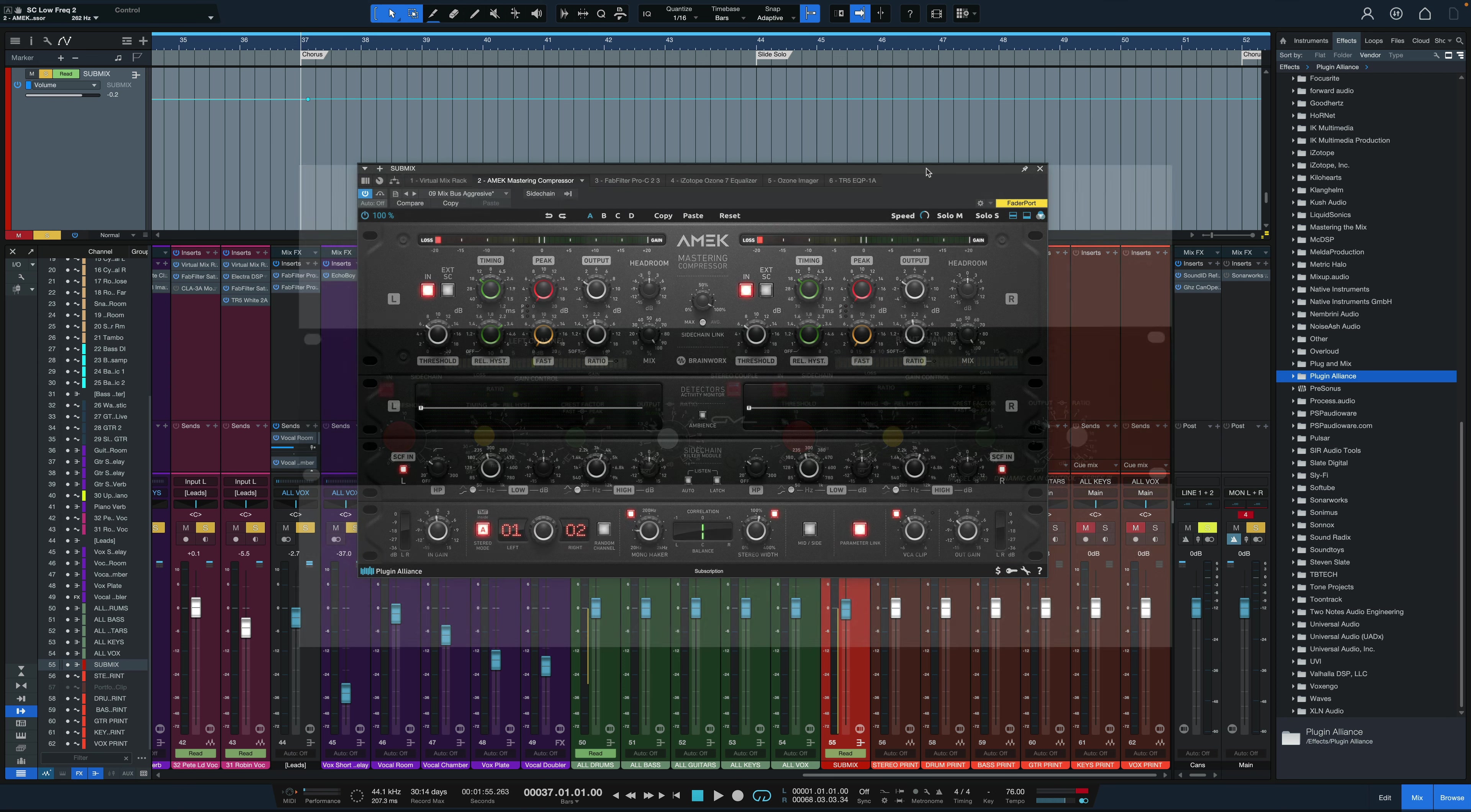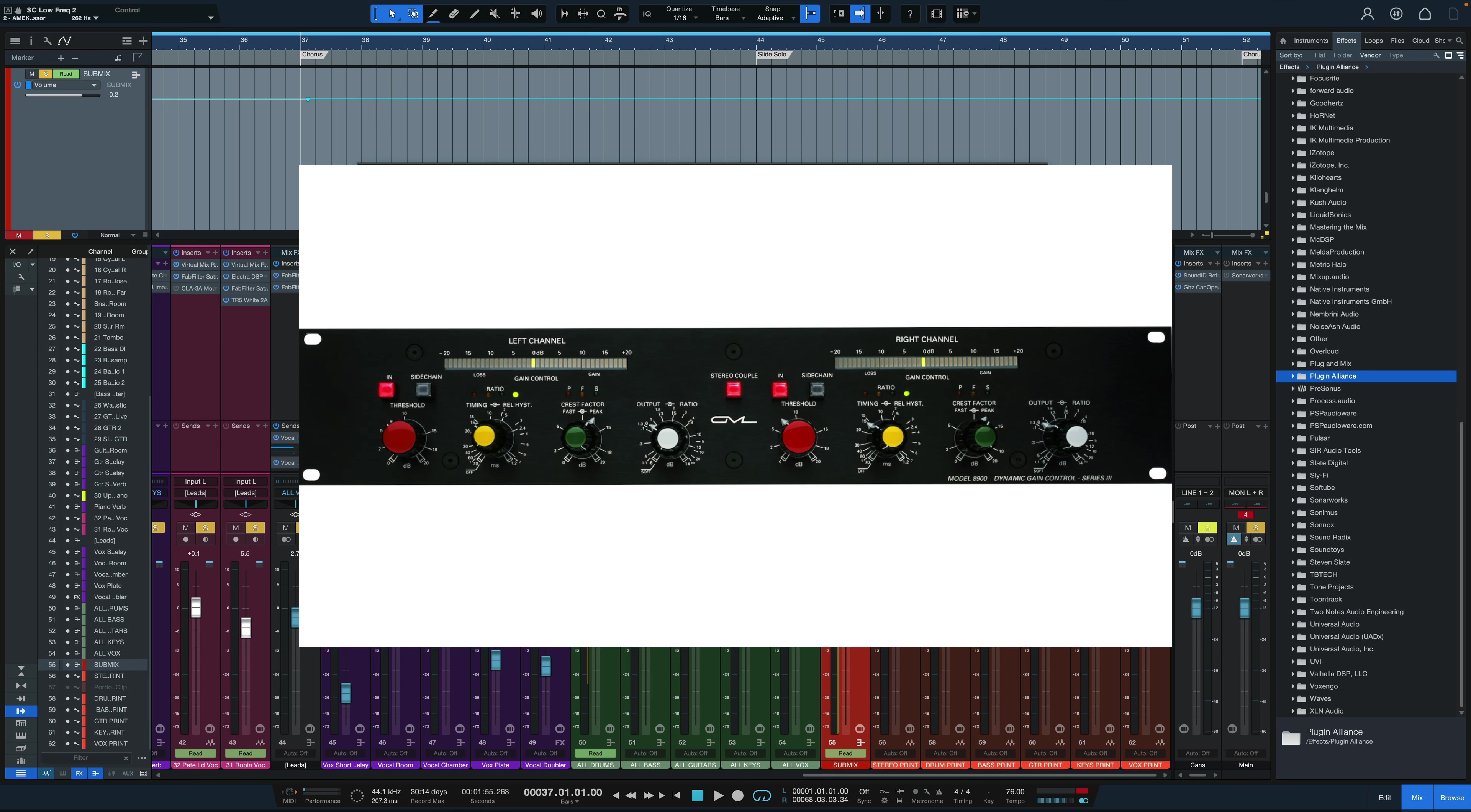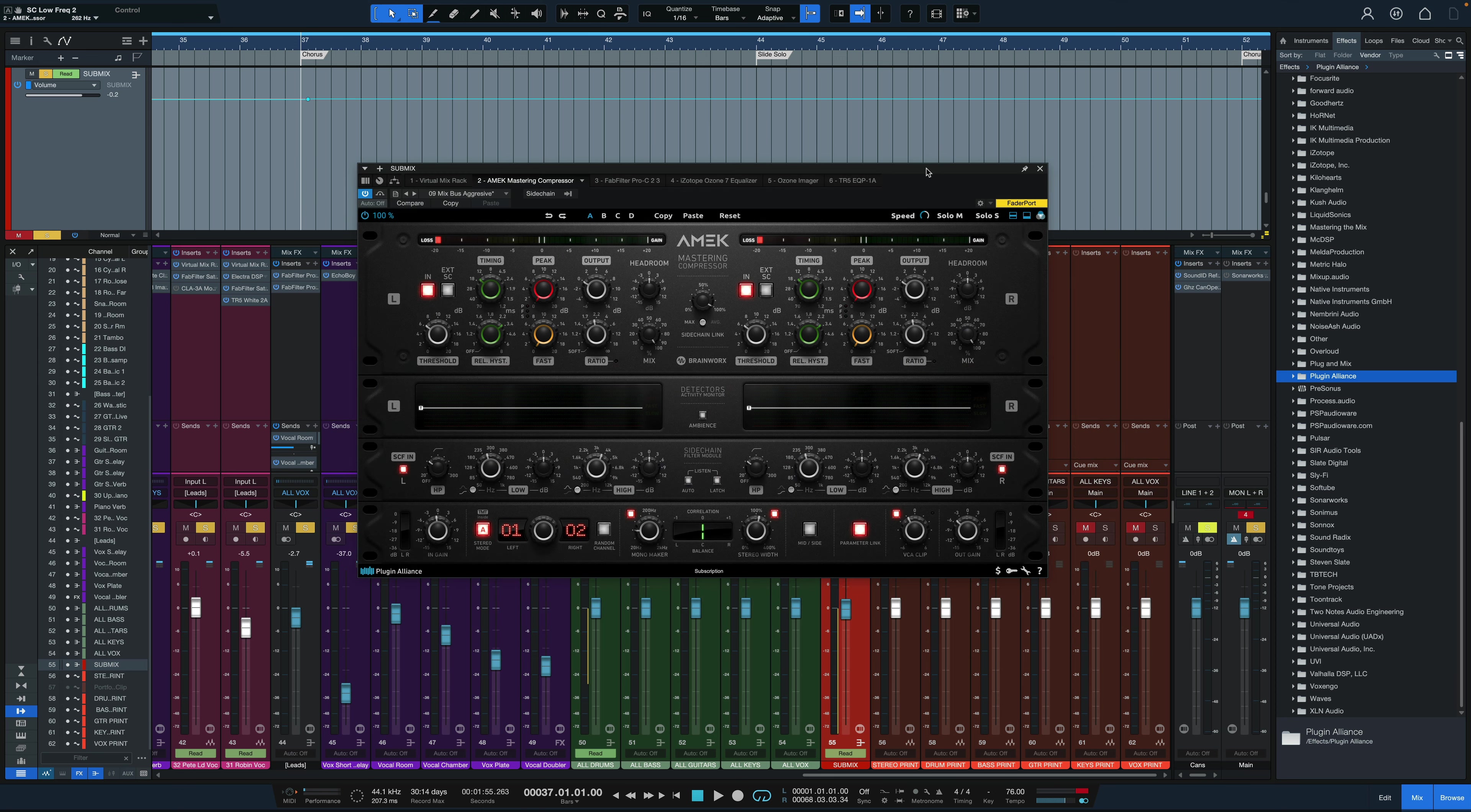This is based upon a GML 8900 Mastering Compressor. This compressor is really unique because it has multiple true RMS detectors for slow, fast, and peak that allow the compressor to respond intelligently to signal changes in the same sort of logarithmic way as the human ear, allowing for natural transparent compression.